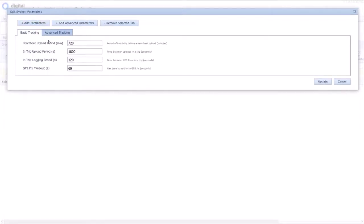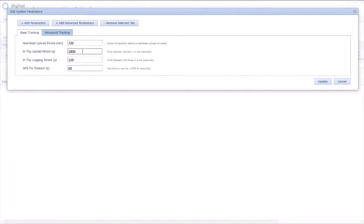So we're in our GPS mode, where we're going to trip based on GPS movement. We can see a heartbeat, 12 hours. Logging every 2 minutes, 120 seconds, and uploading every 30 minutes.